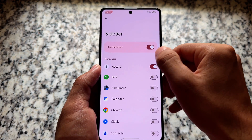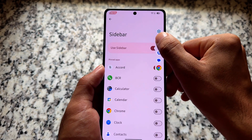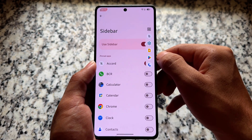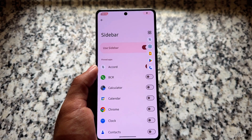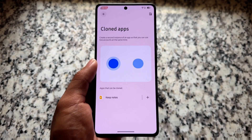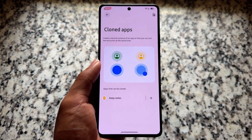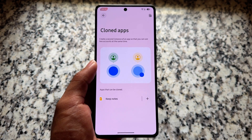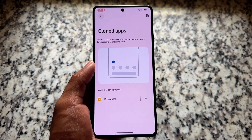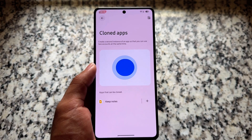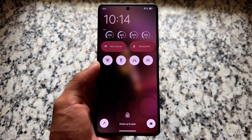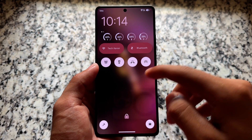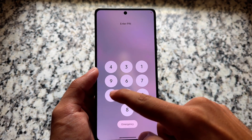We have the sidebar feature available and it's working perfectly fine. Since this is Android 16, a new version, getting all these features by default is a very good thing. We also have the cloned apps feature included, which is working fine. The lock screen also has a few tweaks — for example, lock screen widgets are already available.